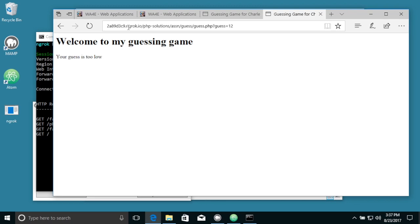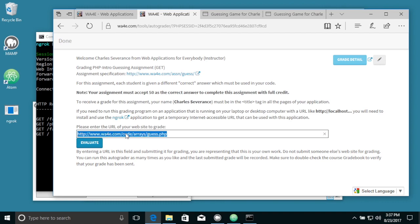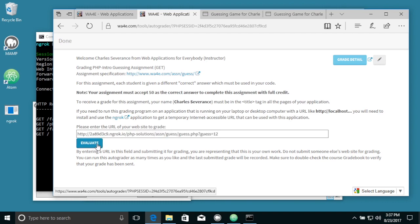So what's happened is ngrok has temporarily given you an address, and so now I can take this URL and copy this and go into my autograder and put it in, and now it will run it.